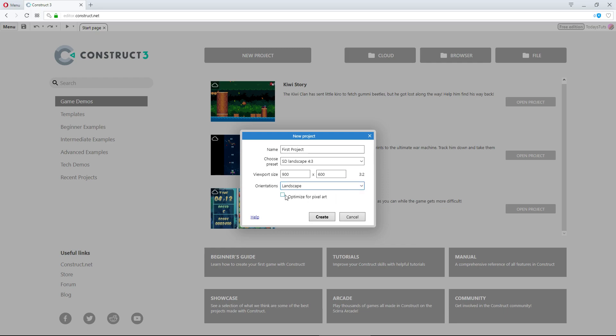Last, we have a checkbox: optimized for pixel art. Checking this box will apply several settings that are more suitable for a retro project, usually using smaller layouts with simple pixel art. This will turn on pixel rounding, which will enable pixel art to look crisp and clean while being moved around the layout. It will set fullscreen mode to letterbox integer scale, which also helps keep everything looking clean and crisp whenever the viewport is scaled to larger sizes.